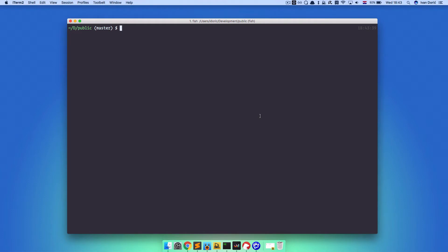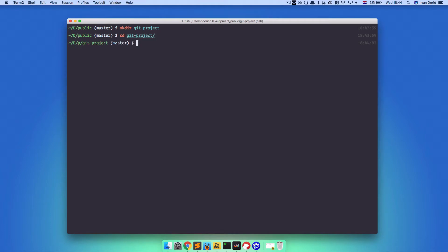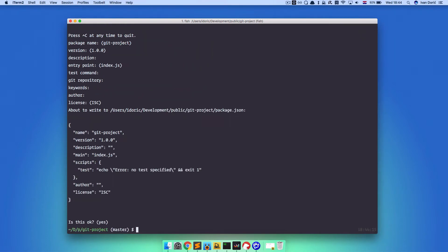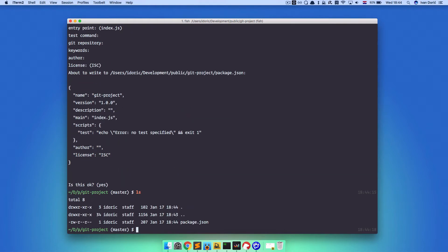Let's create a new directory and call it GitProject, then cd into GitProject and initialize npm so that we have some files in our project. So npm init and we are going to go through all of these. We have package.json installed.